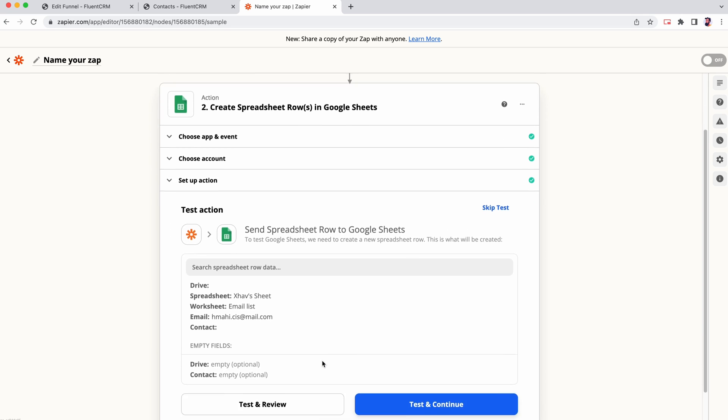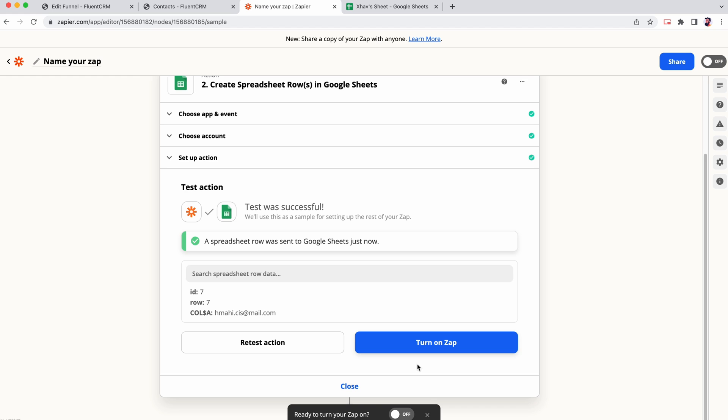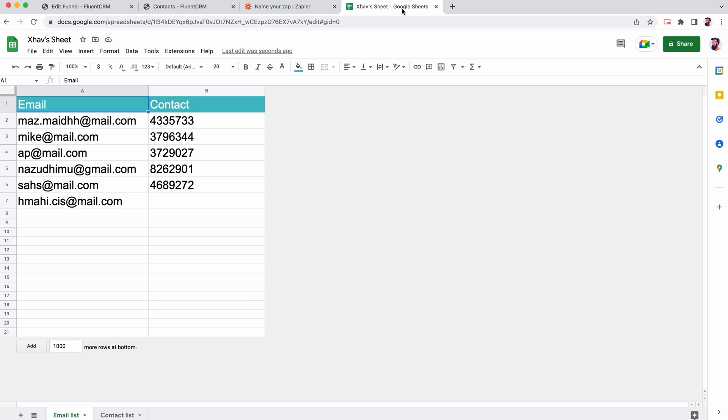Select the desired worksheet. Let's check if our data from FluentCRM is successfully transferred to Google Sheet. And here it is.